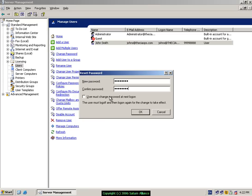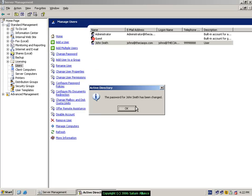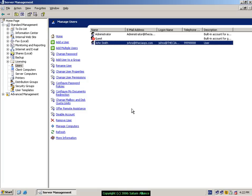You might want to force the user to change it at the next login. Click OK. So it's a relatively simple process to change a password for a user on SBS.